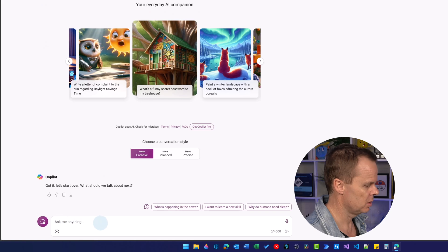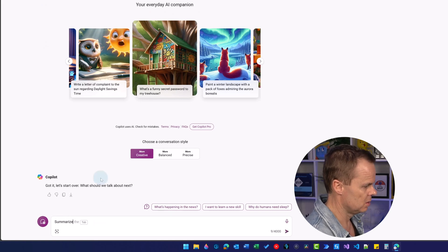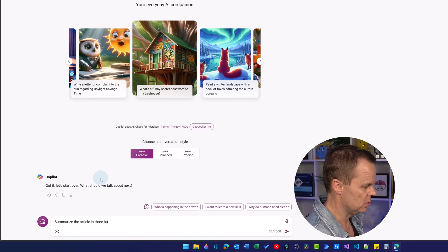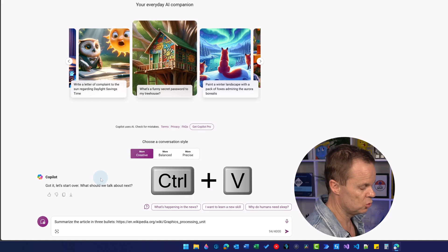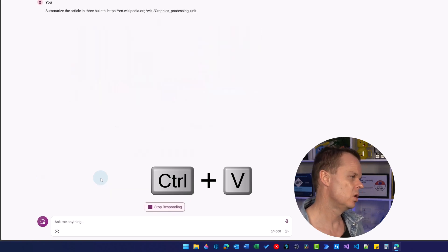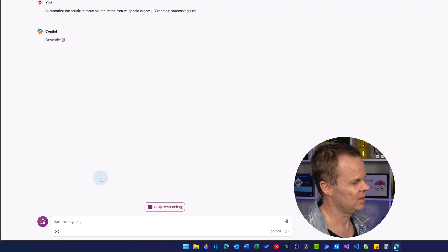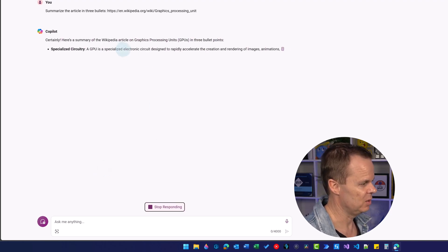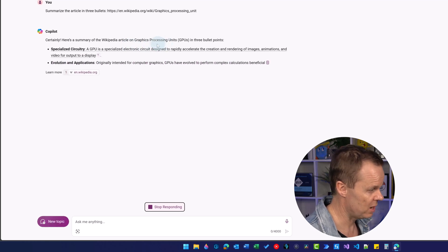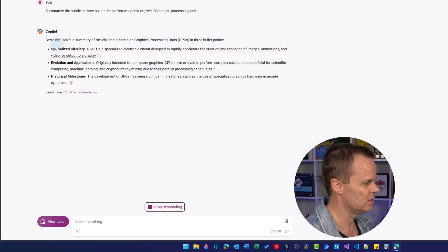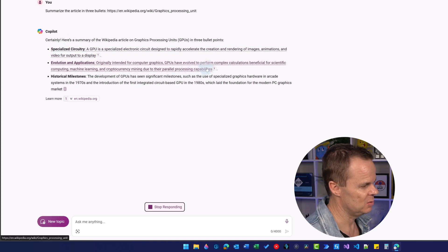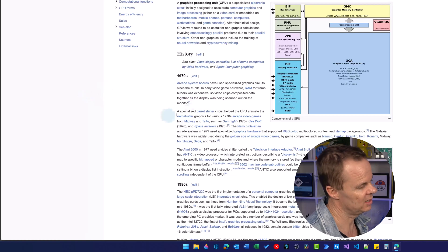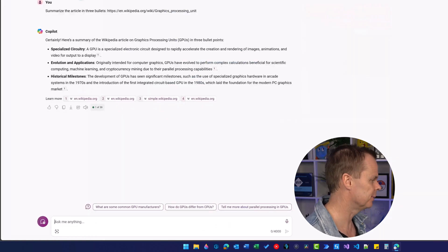Here I say, summarize the article in three bullets, paste in the URL with Control+V, and hit enter. Now Copilot will use Bing to go online. Here you can see a summary of the Wikipedia article on graphics processing units in three bullet points. It provides links because it used Wikipedia. When I click here, we're back to the article, as expected.